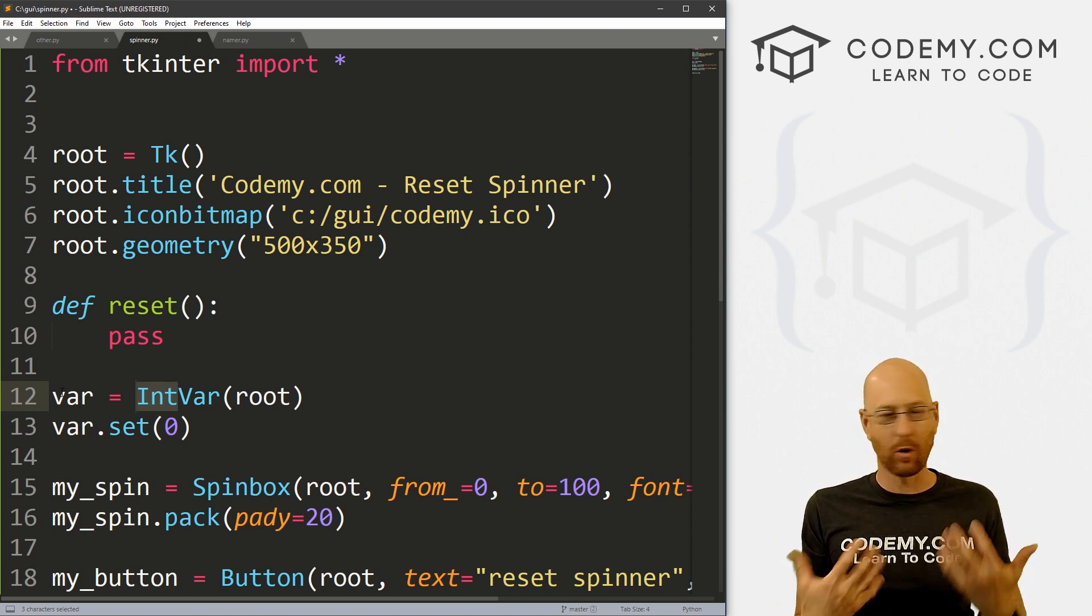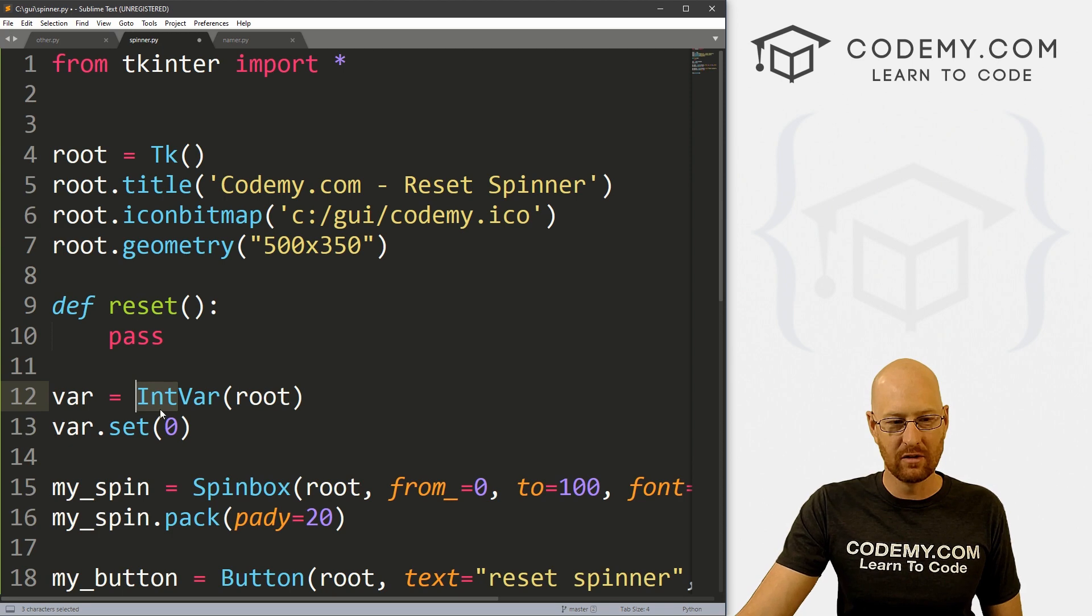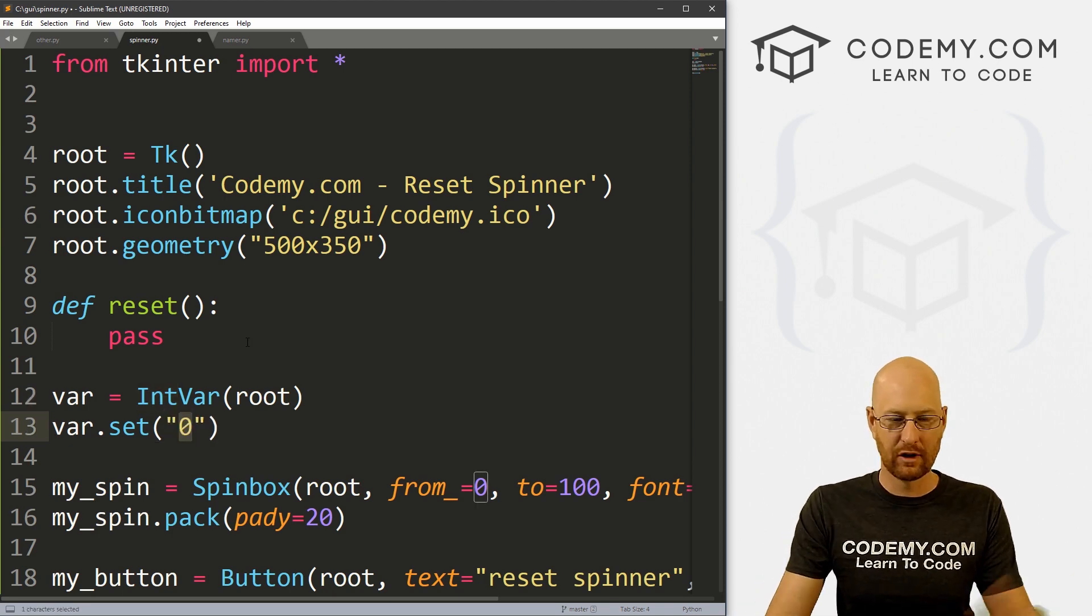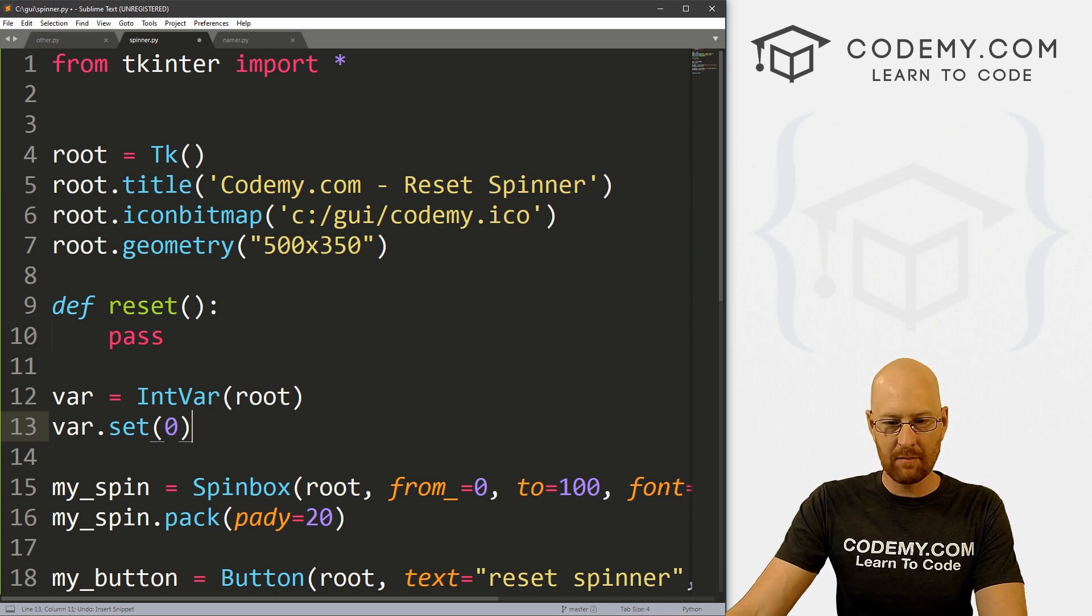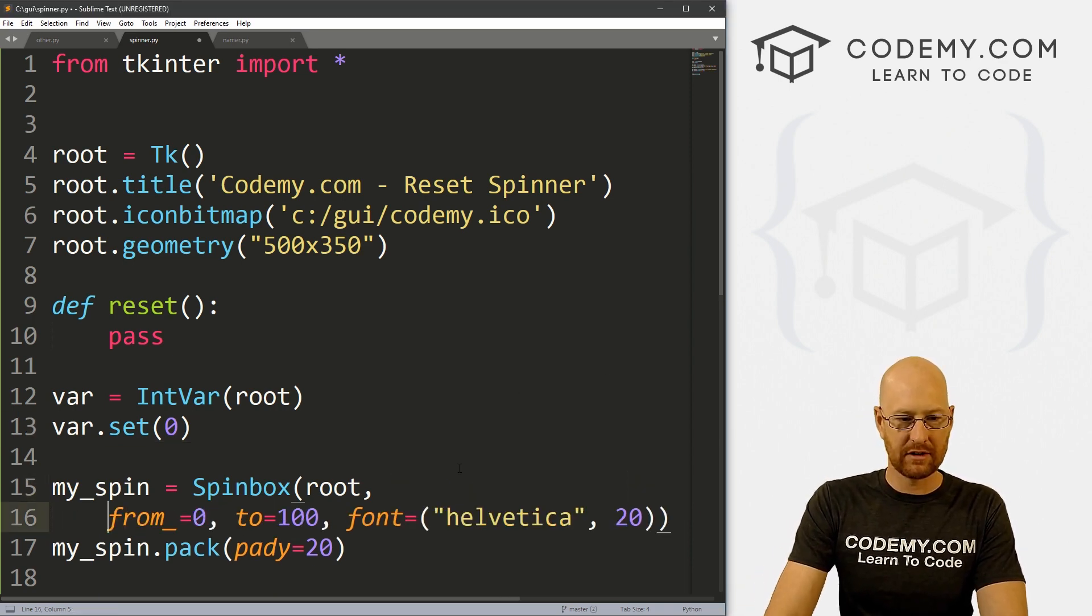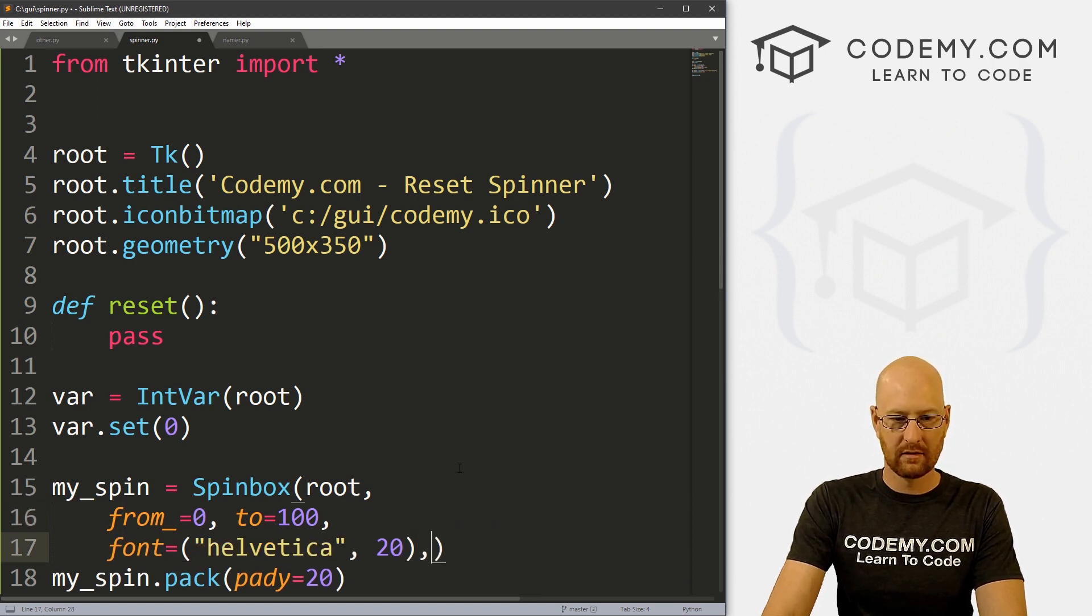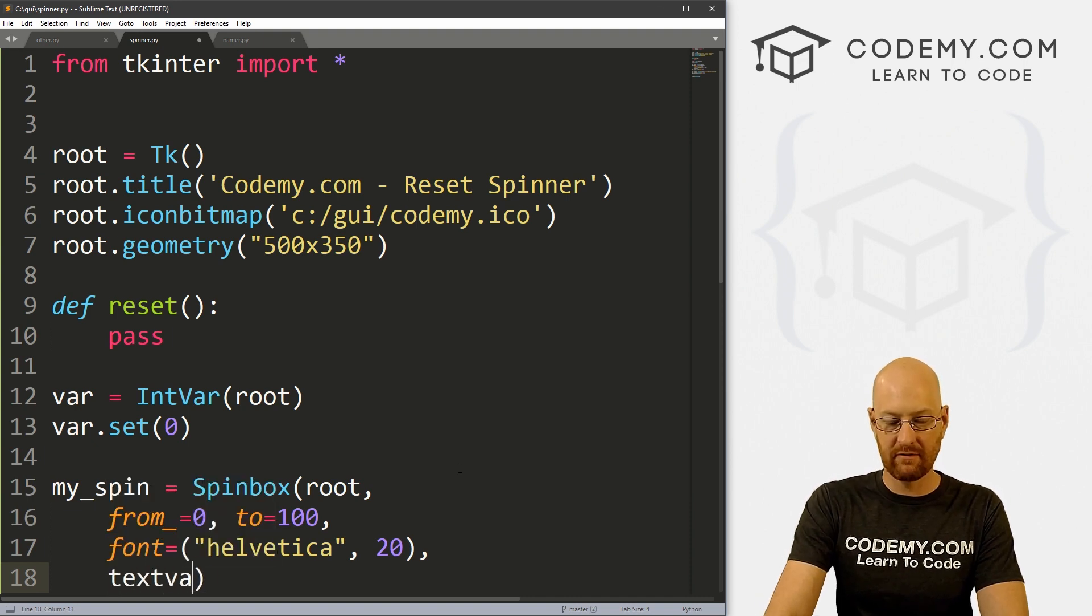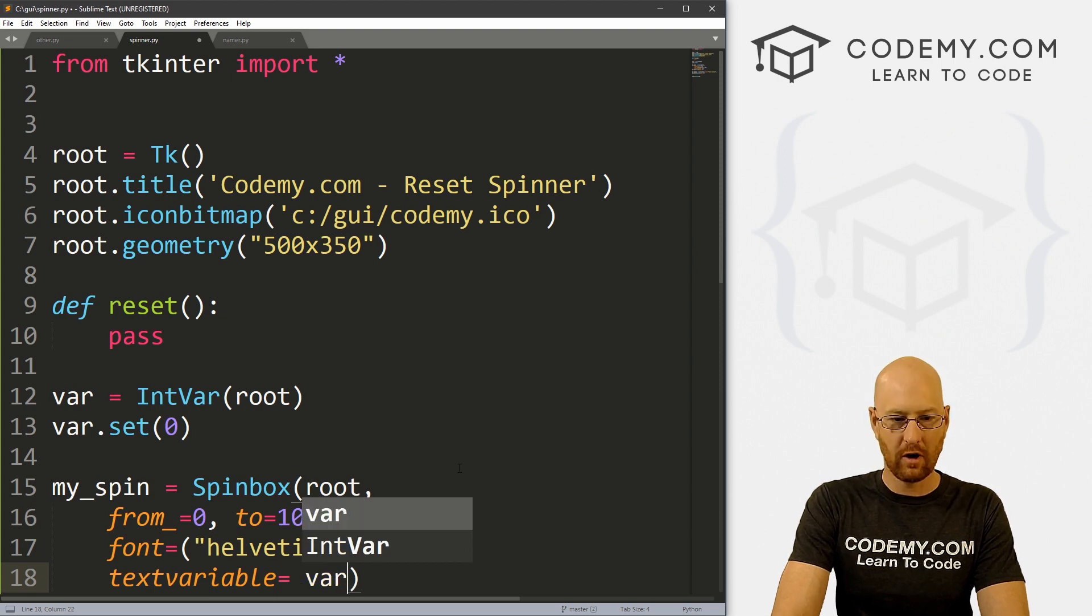So let's go var.set. And let's set this to zero. Right? So since we're using an IntVar, int stands for integer, integers are whole numbers, zero, one, two, three, four, we can just do zero here, instead of putting in quotation marks like that. So now we can just come down here to our spin box. And let me just kind of put these on separate lines. So it's easier to read here.